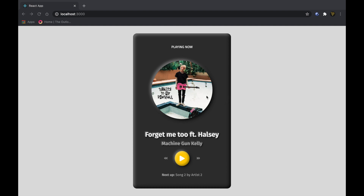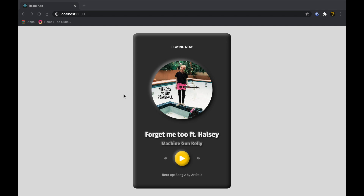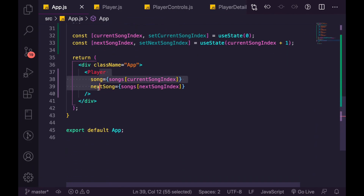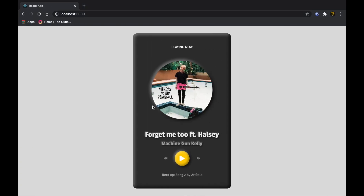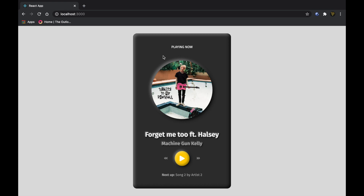What's going on everybody, my name is Tyler Potts and in today's video we are going to be making the functionality for our music player. In the last video we created this design in React — we made the player, added a list of songs, all the components we need. But we didn't do any of the functionality to actually get it to play, so that's what we're going to do in this video. We're going to hook up the buttons: play, skip, and skip back. Smash that subscribe button, hit the like button, and let's get started.